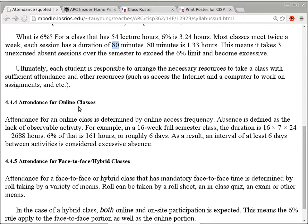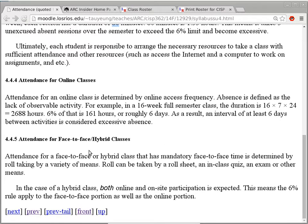Attendance for online classes does not apply here because this is a hybrid class, not fully online. I will take roll in each class — I forgot to print my roll sheet today so I'll use the paper form and try to do it quickly on screen. Are there any questions about attendance, what is excused, what is not excused?